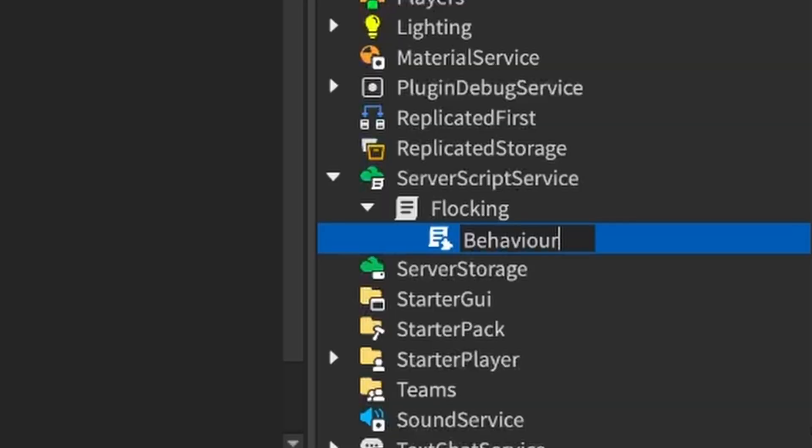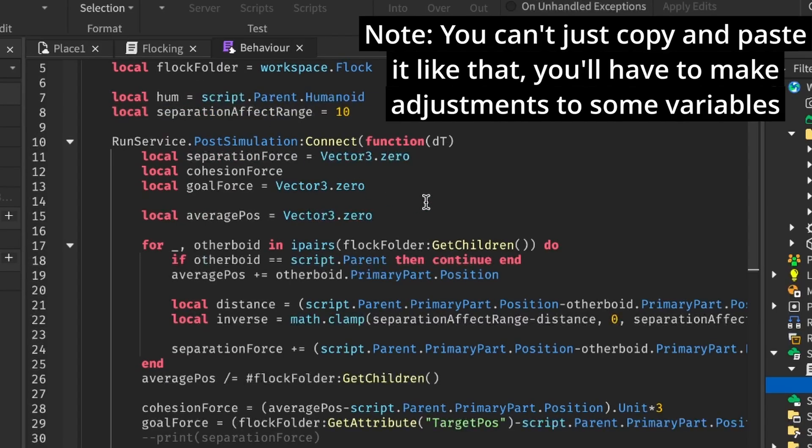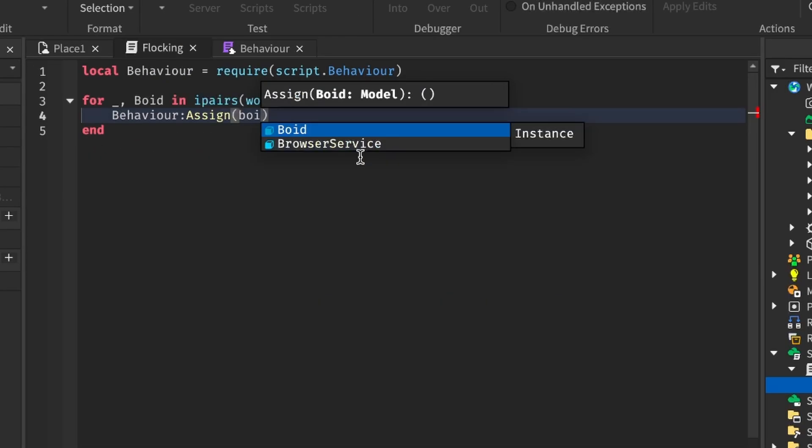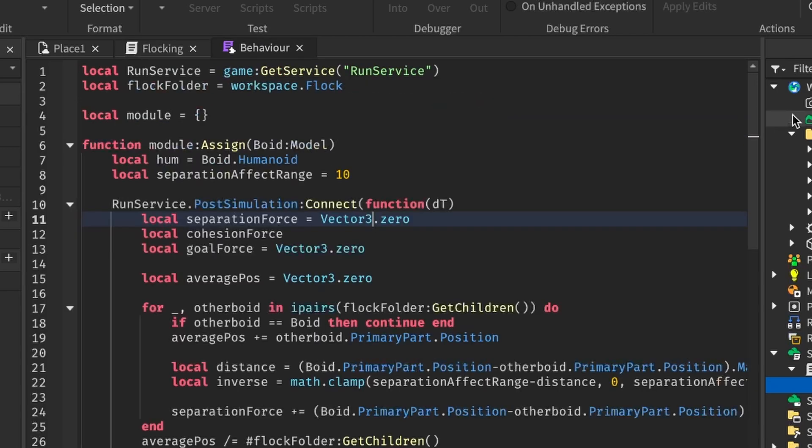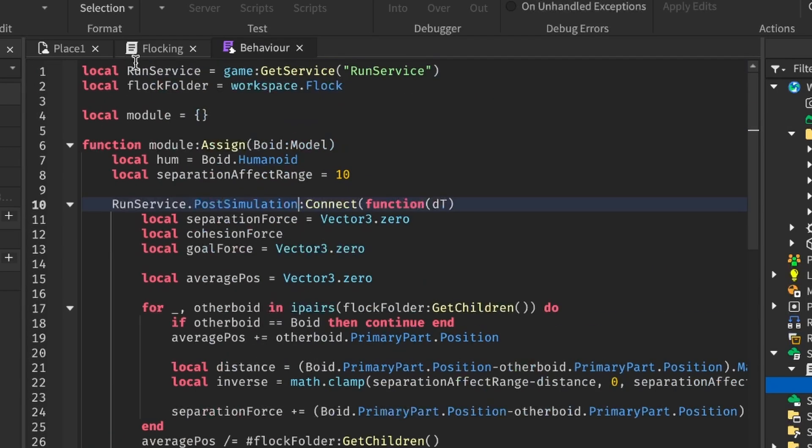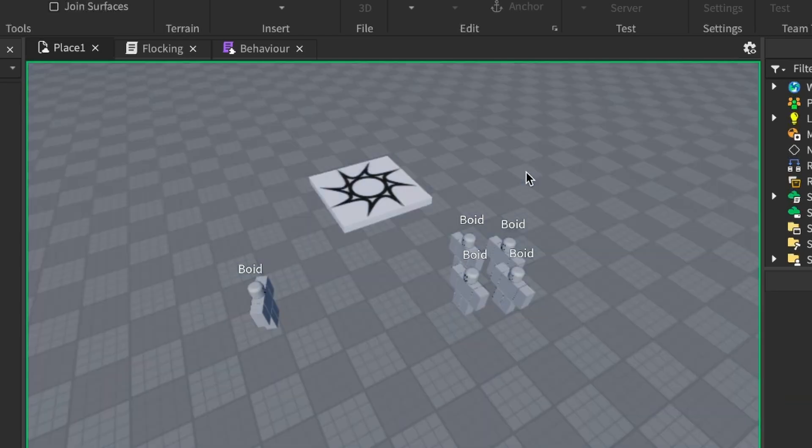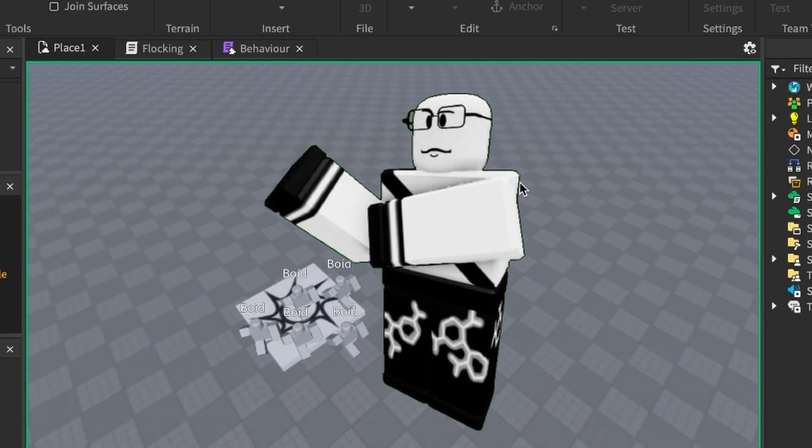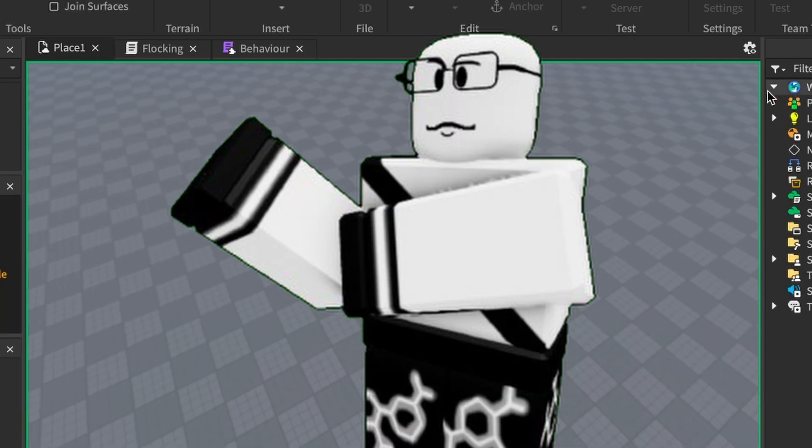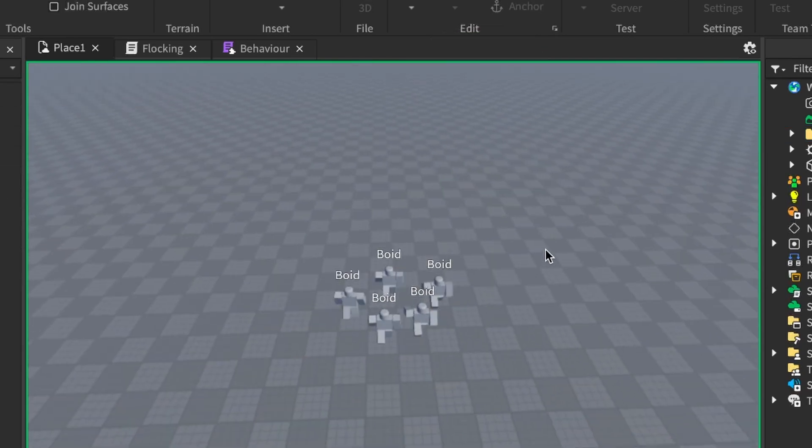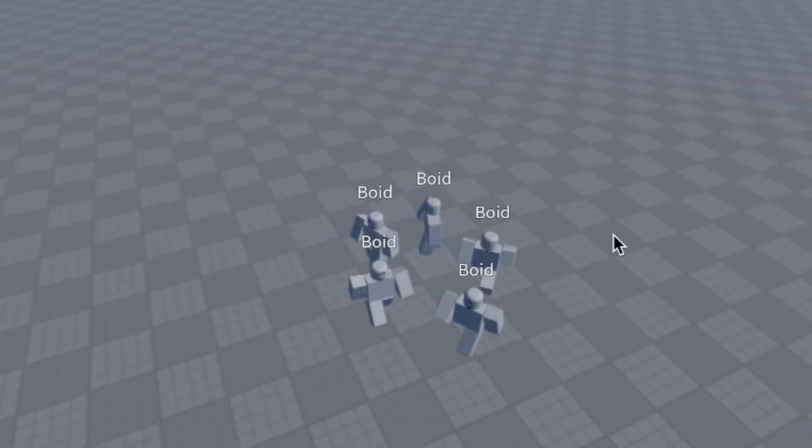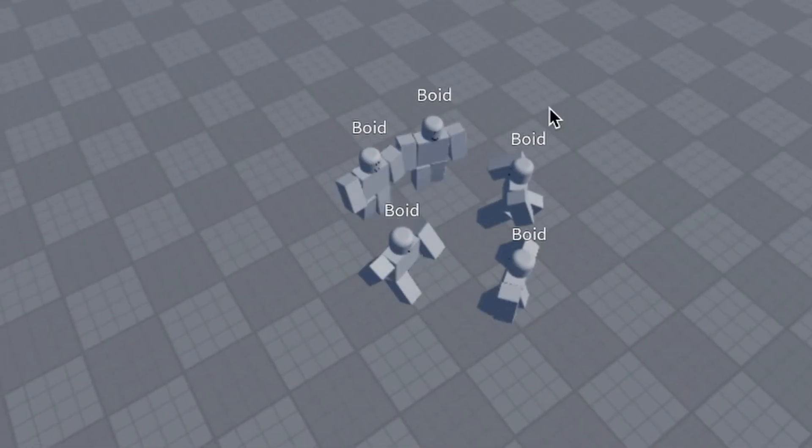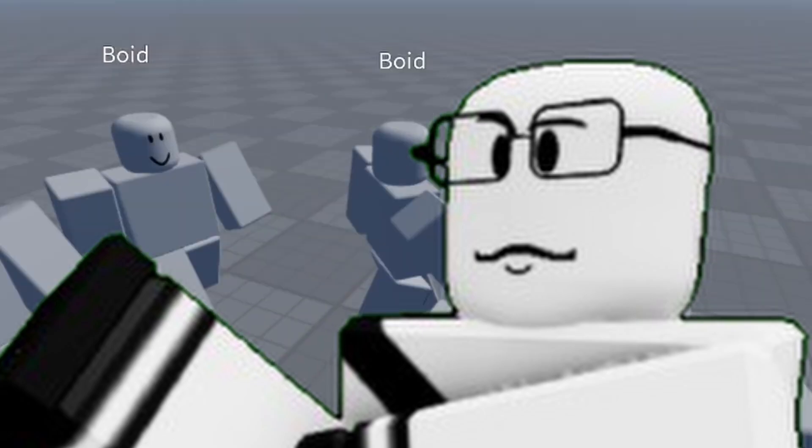So next, I put this post-simulation code all in one module script, which I can then call a function inside of to essentially assign flock steering behavior to the boids. So, you know, I don't have to manually alter every script every time I need to make a change to the code. Now, let's get to the bottom of this. Why do they keep going back and forth like idiots?